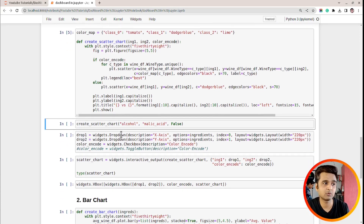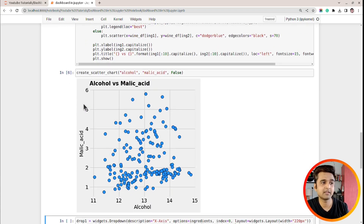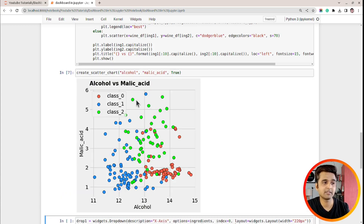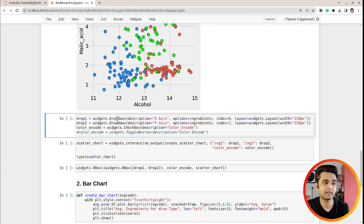Let me execute this cell and test it. I'm calling create_scatter_chart with 'alcohol', 'malic acid', and color_encode set to false. As you can see, we have our scatter chart ready, showing the relationship between alcohol and malic acid, with all points colored with just one color. If I set color_encode to true, the points are colored based on wine type — class zero, class one, and class two.